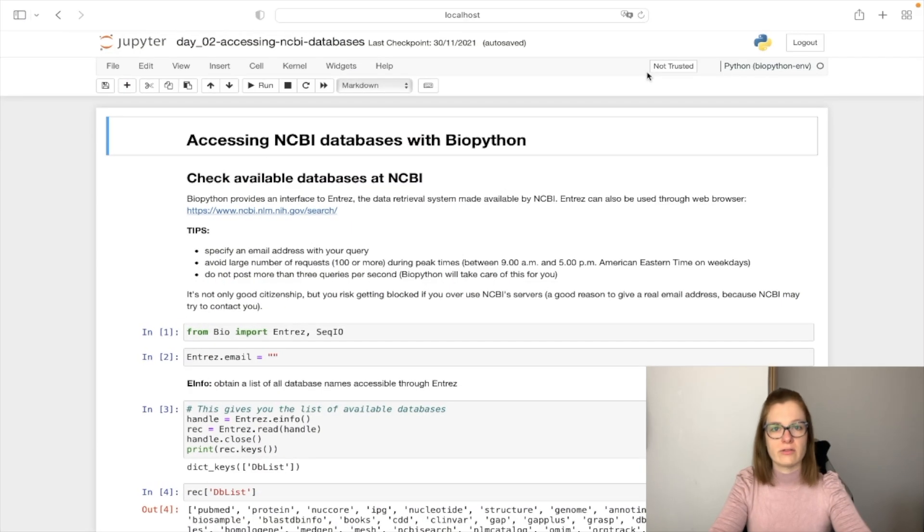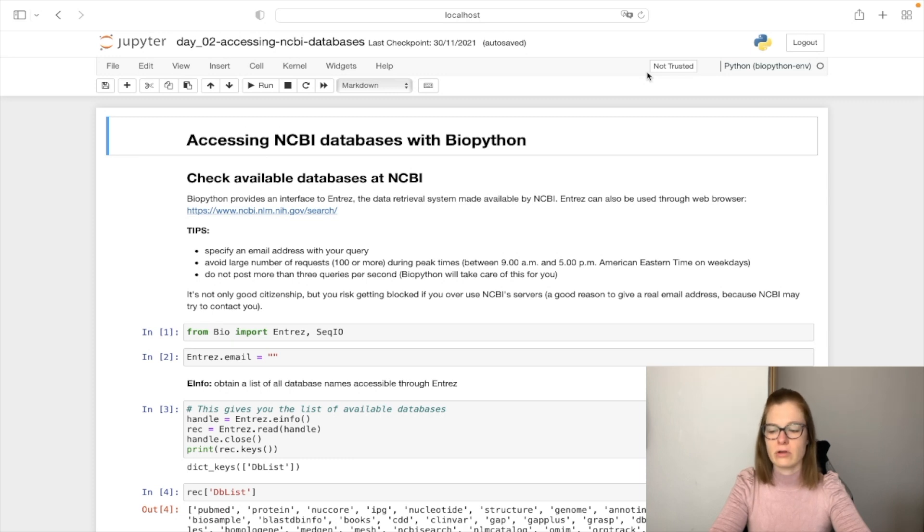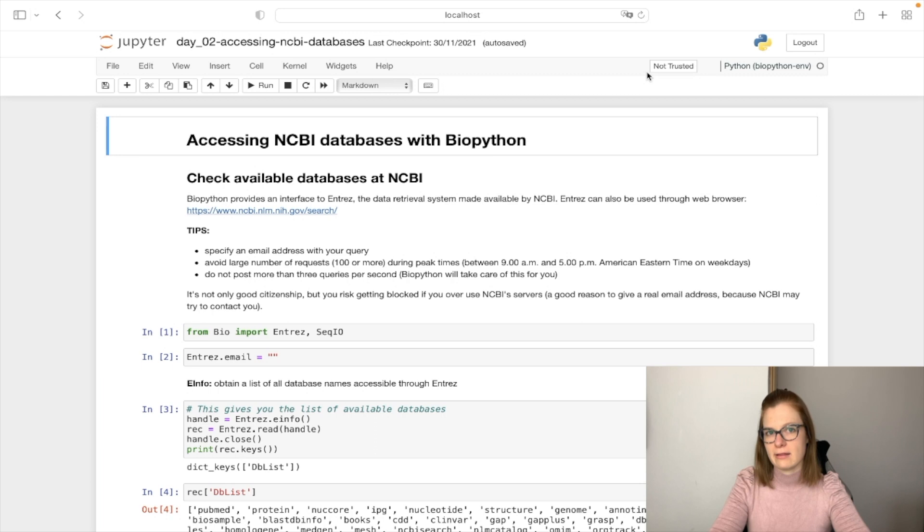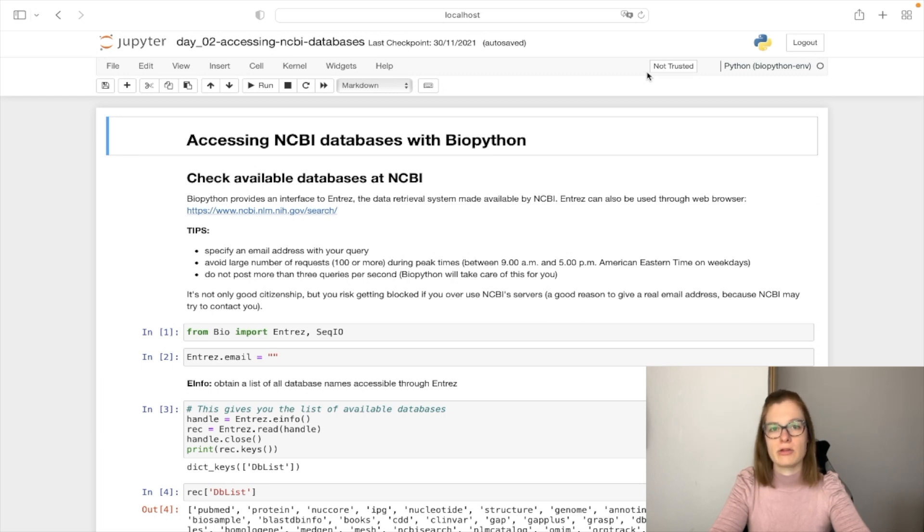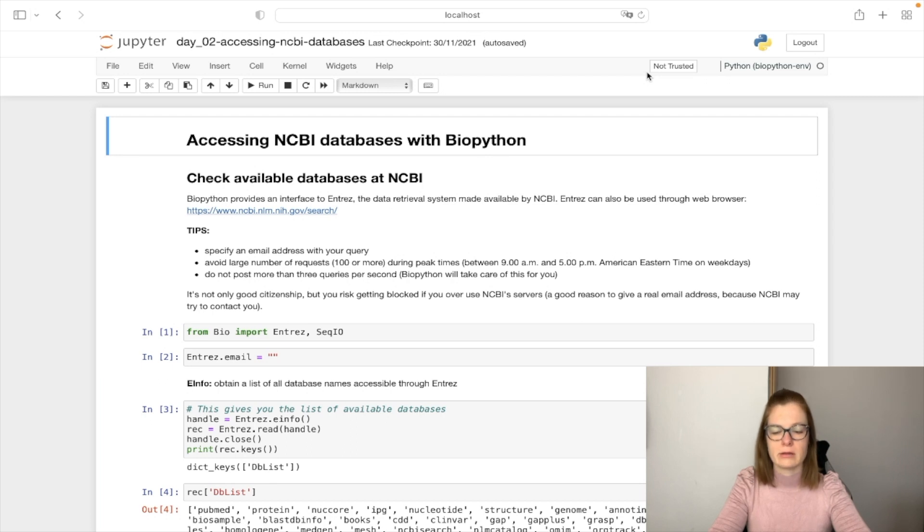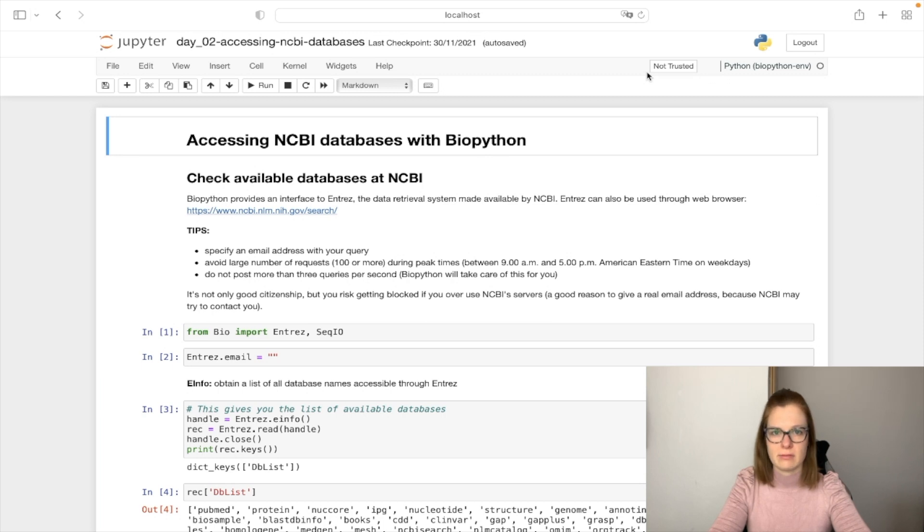The National Center for Biotechnology Information provides a large suite of online resources for biological information and data, including GenBank Nucleic Acid Database and the PubMed Database. NCBI databases can be accessed through web browser, but here we will access it with BioPython using Entrez, which is the data retrieval system provided by NCBI.